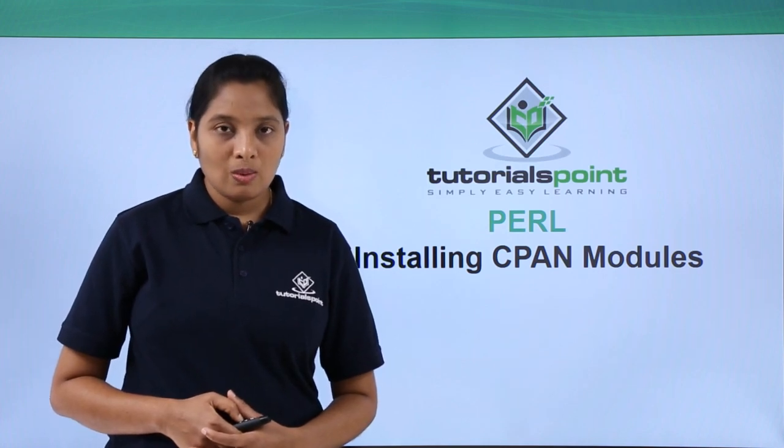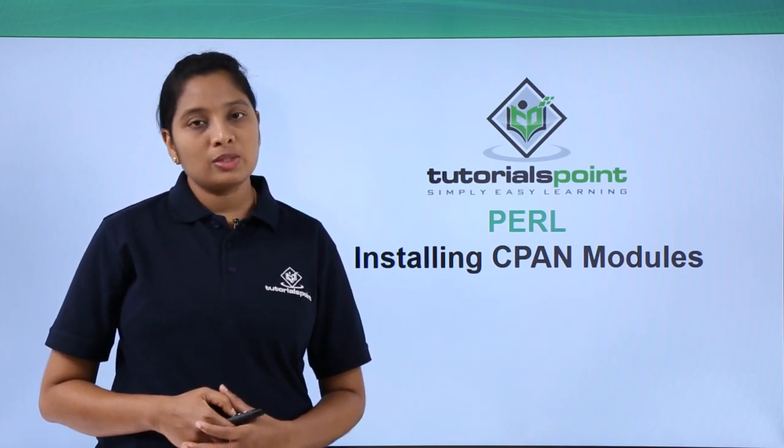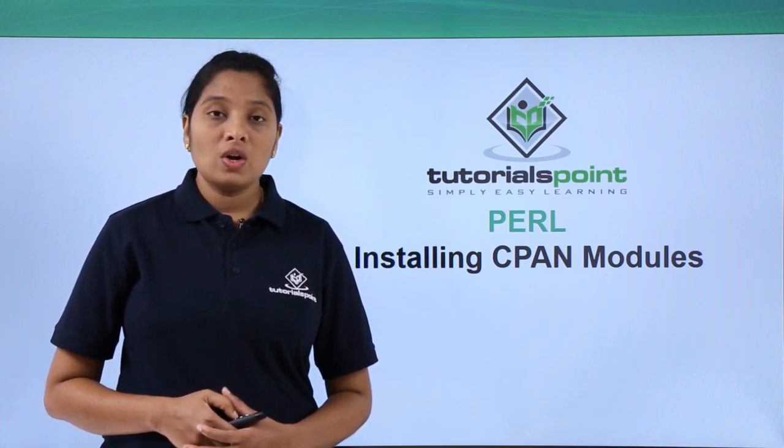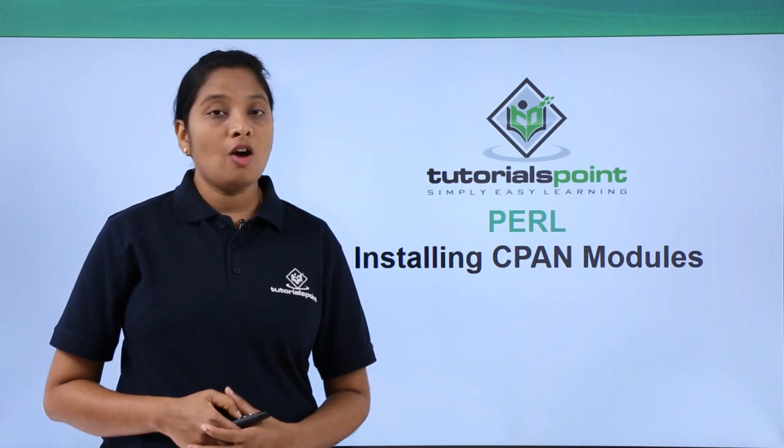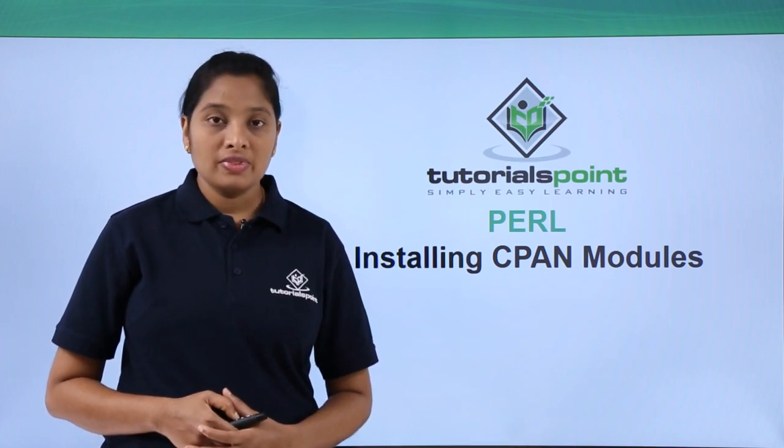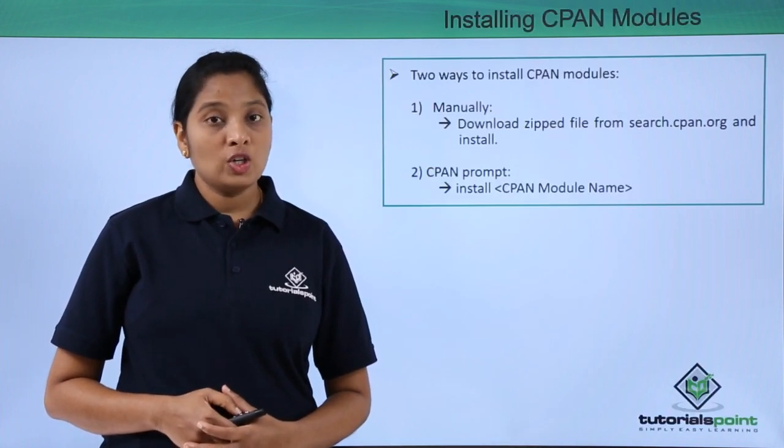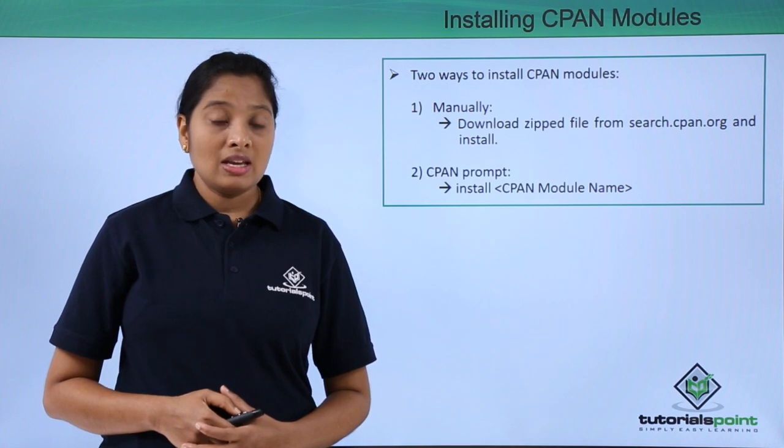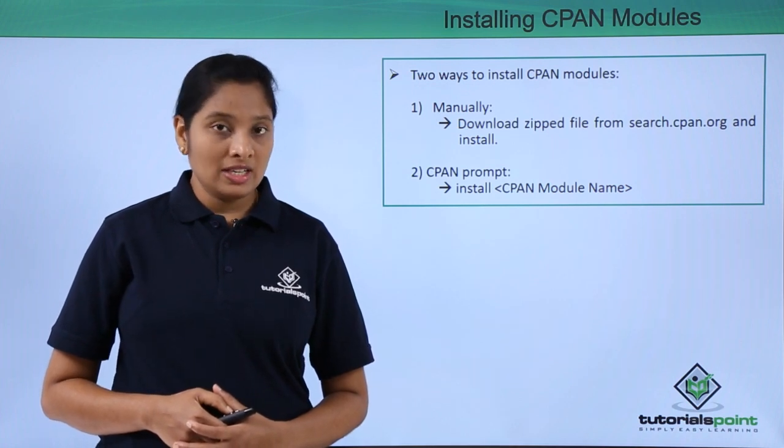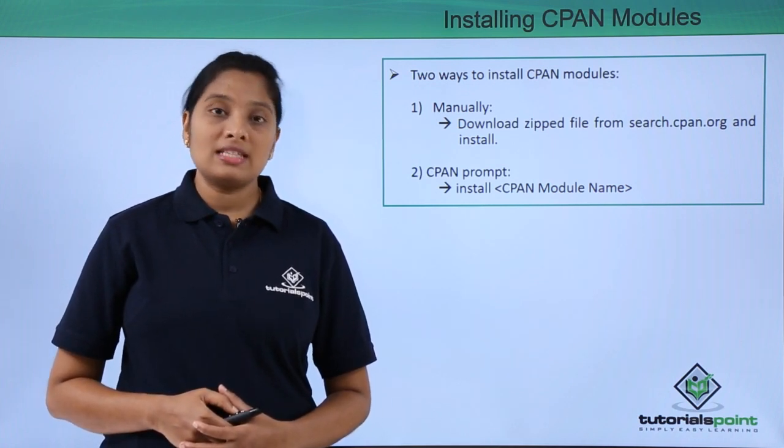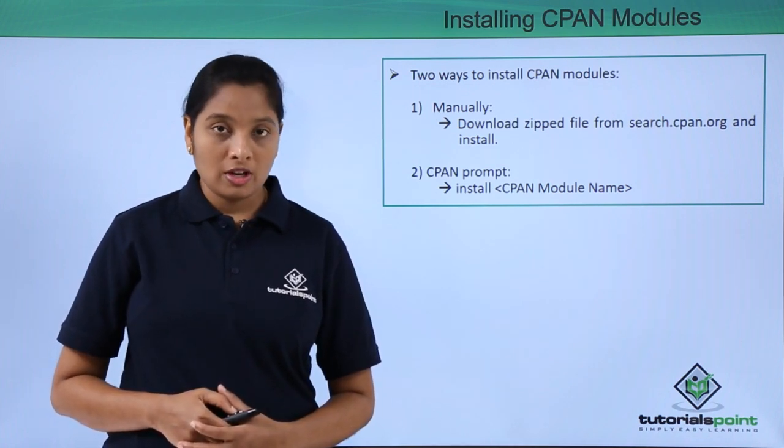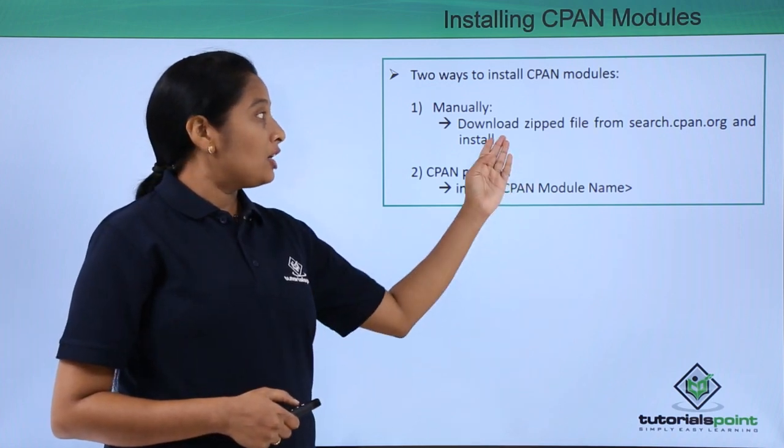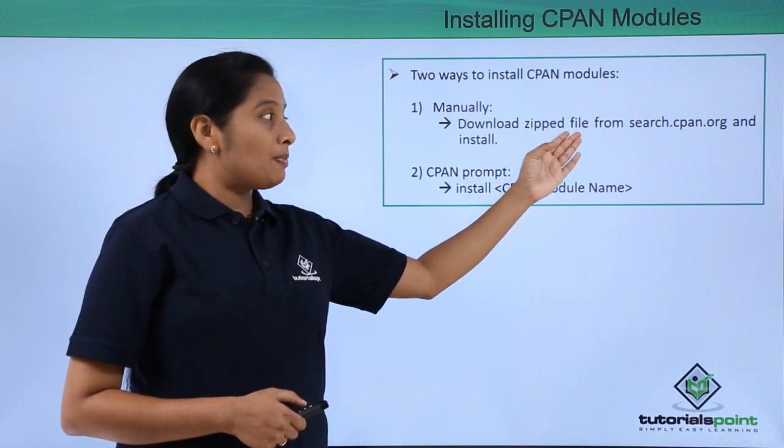Hello friends, welcome to Tutorials Point. In this video, let us see how to install CPAN modules. There are two ways: first is manually, second is by using the CPAN prompt.